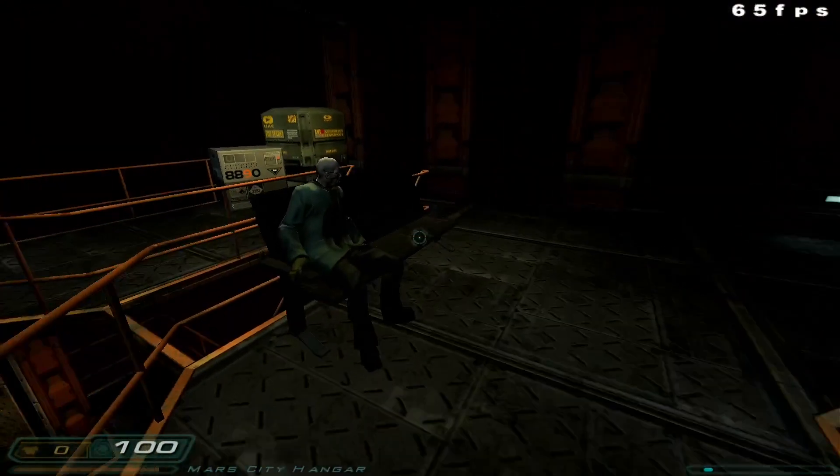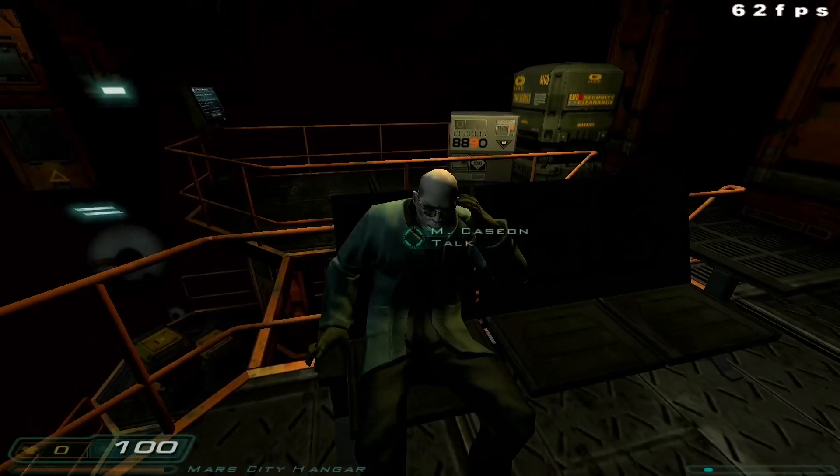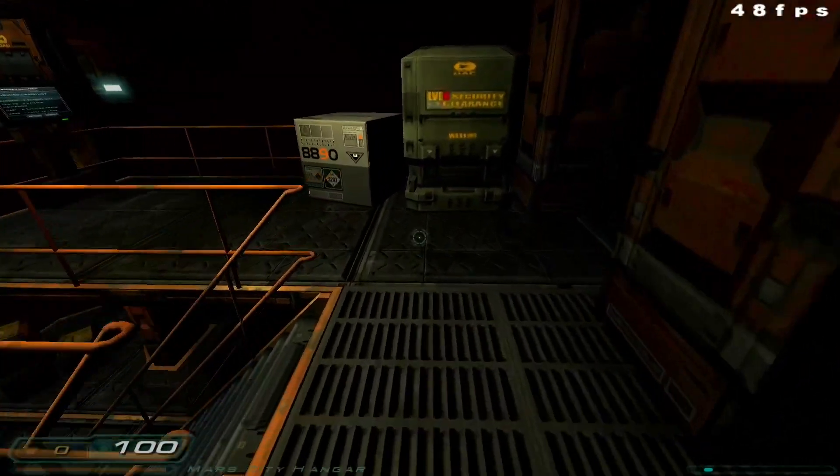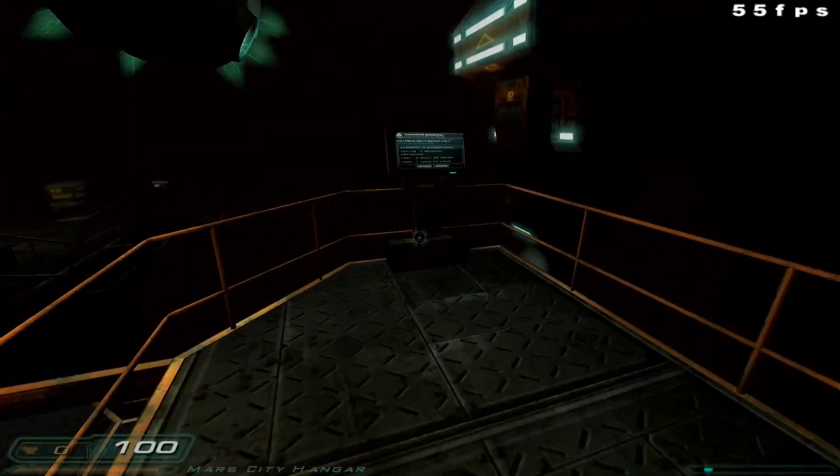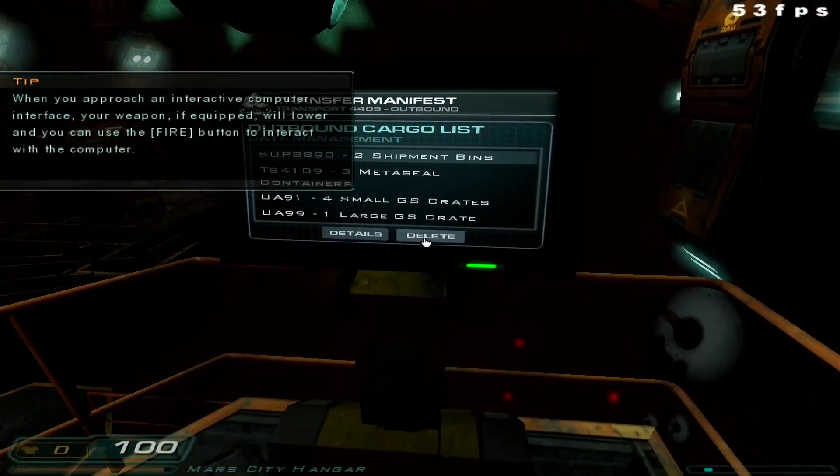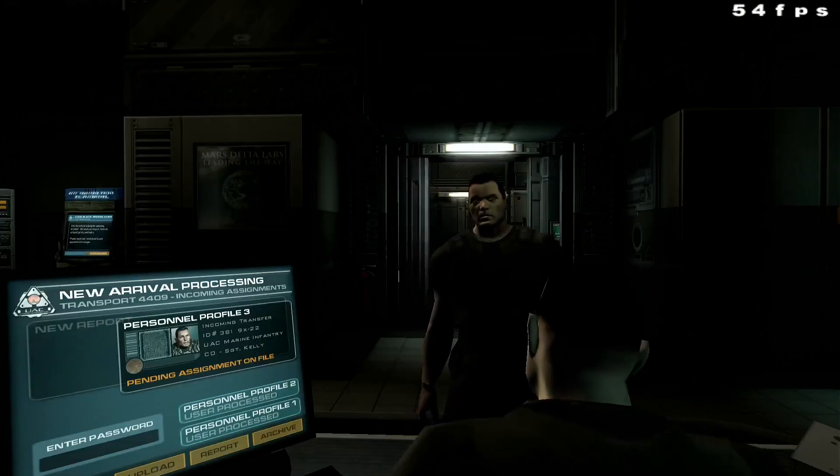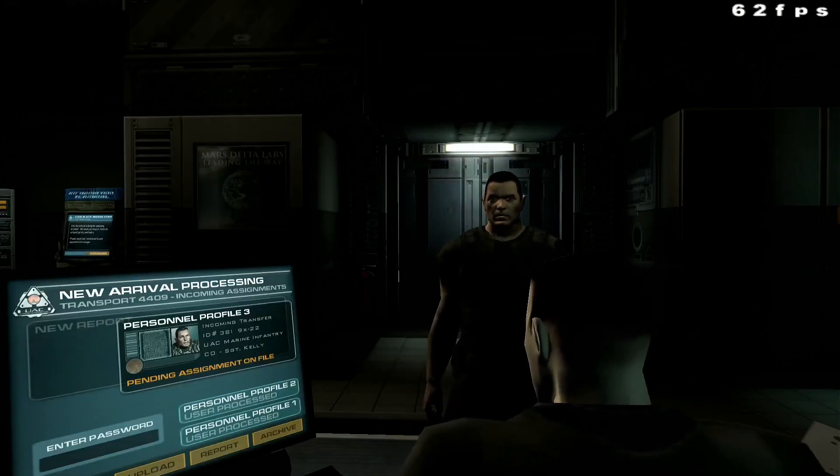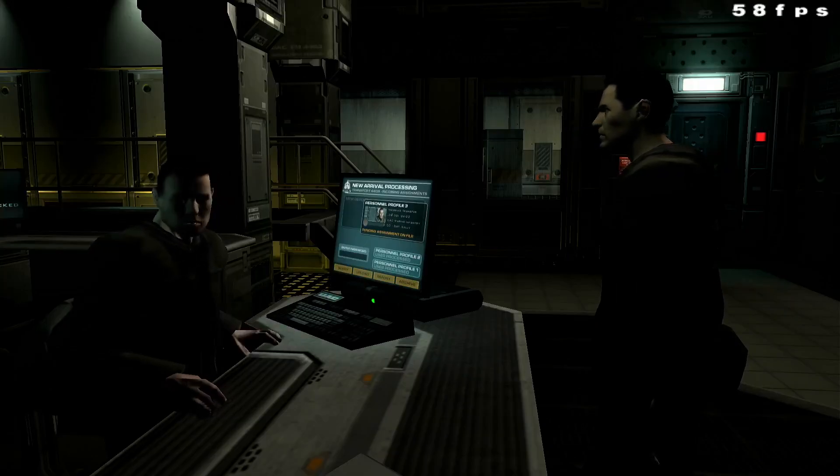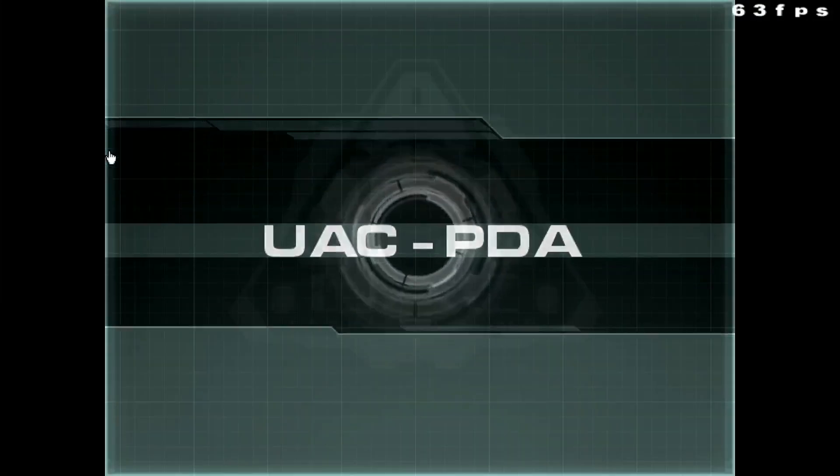I then installed Doom 3, where again I ran it at 1080p low. I do own the full game, but to save time I'm just using the demo. This was also installed through Pi Apps.